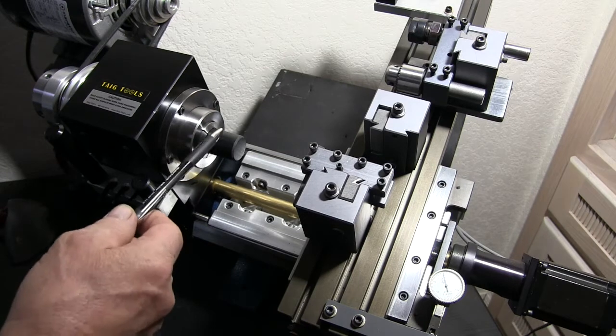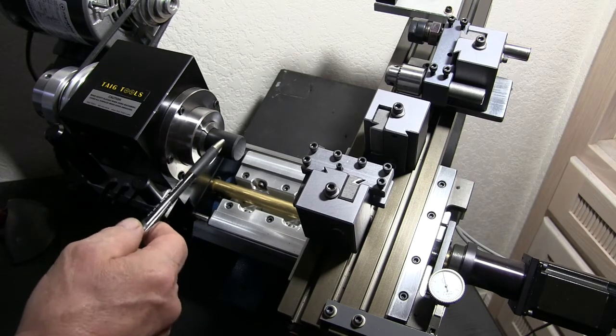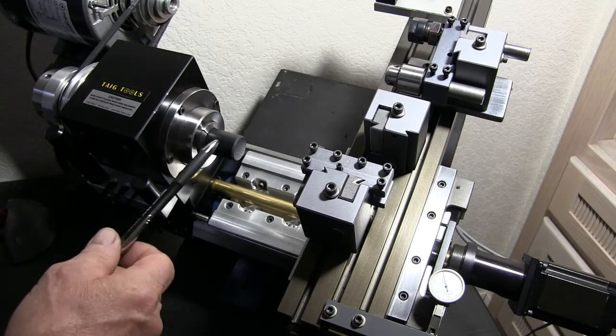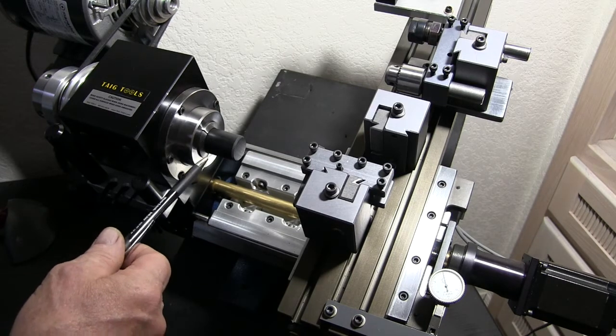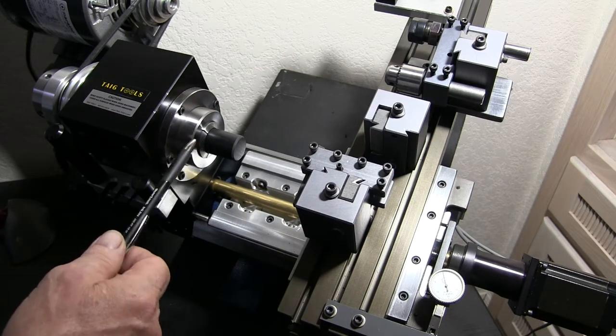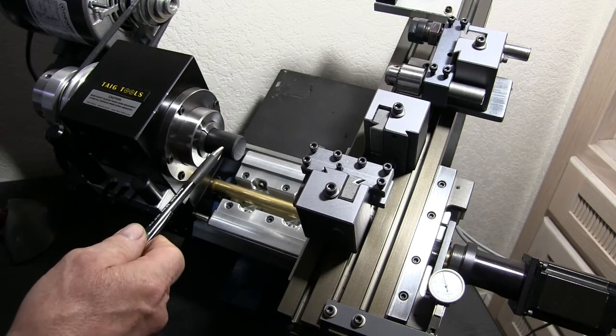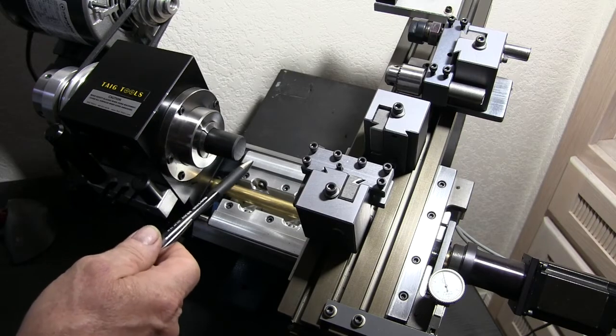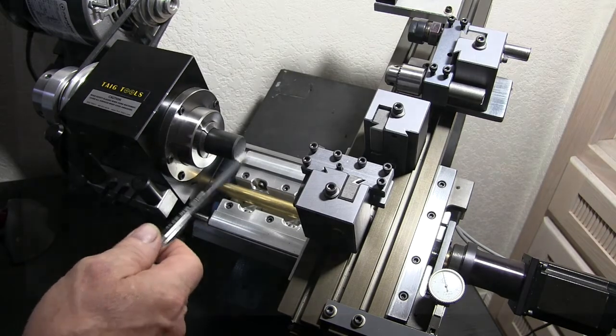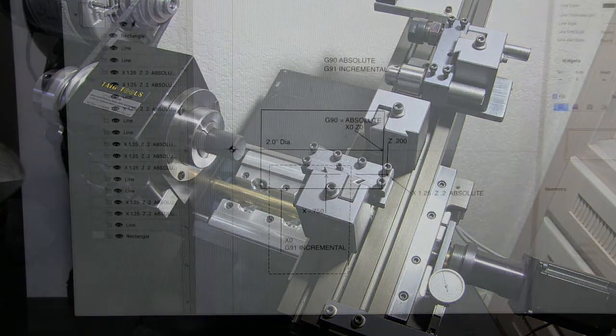But before we get started we're going to show you what we're going to work with. We're going to work with the codes G90 and G91. Let's take a look at those.